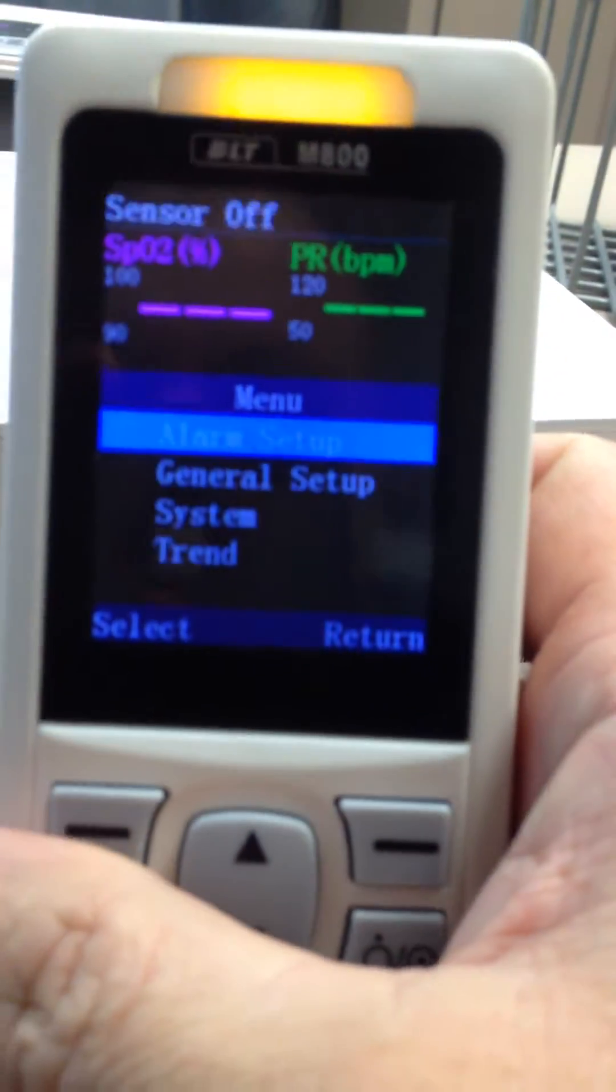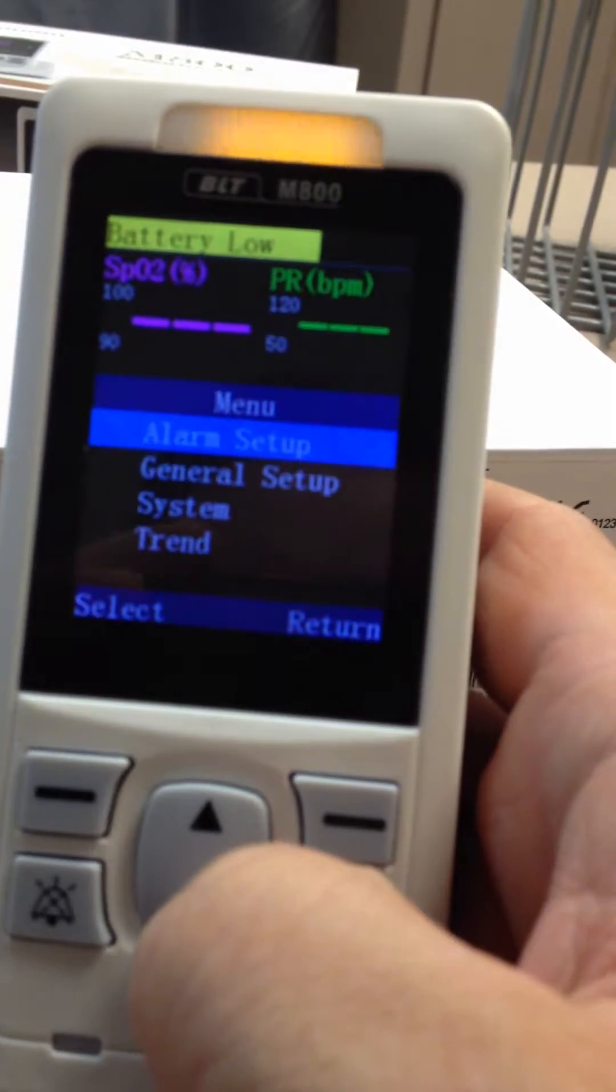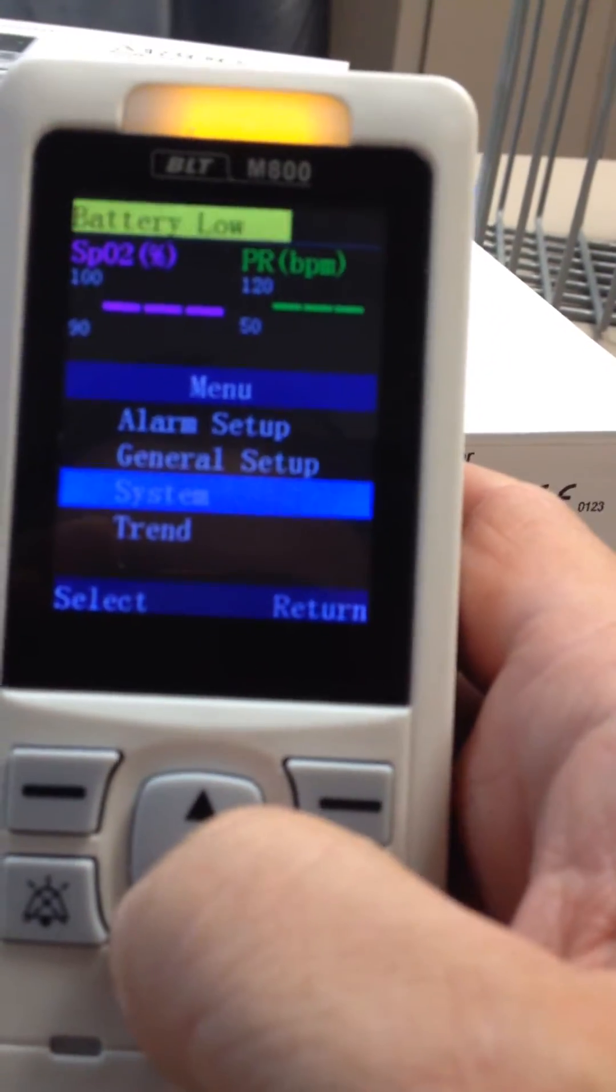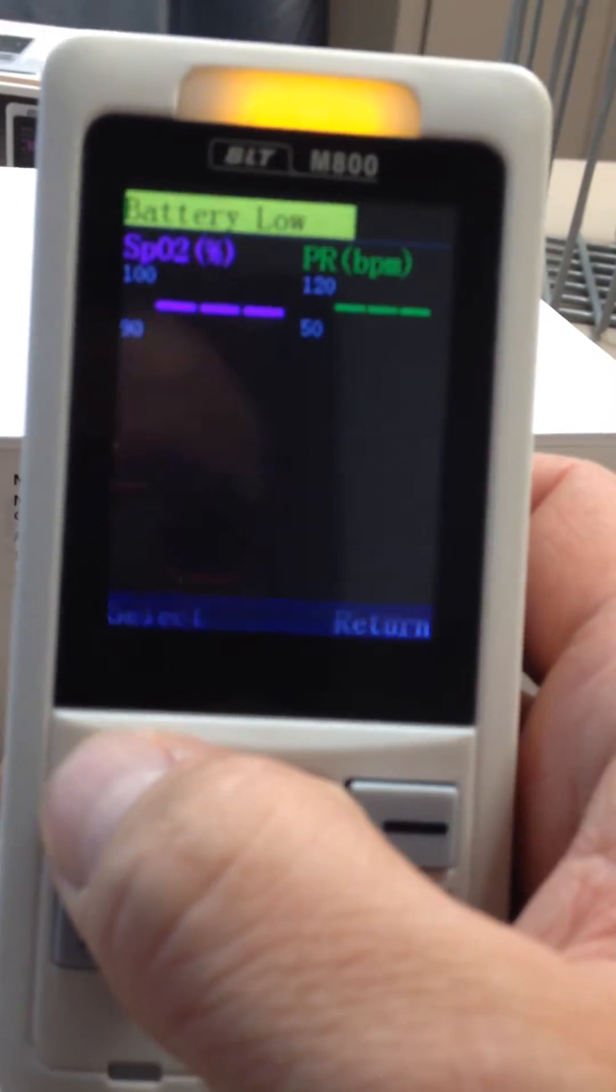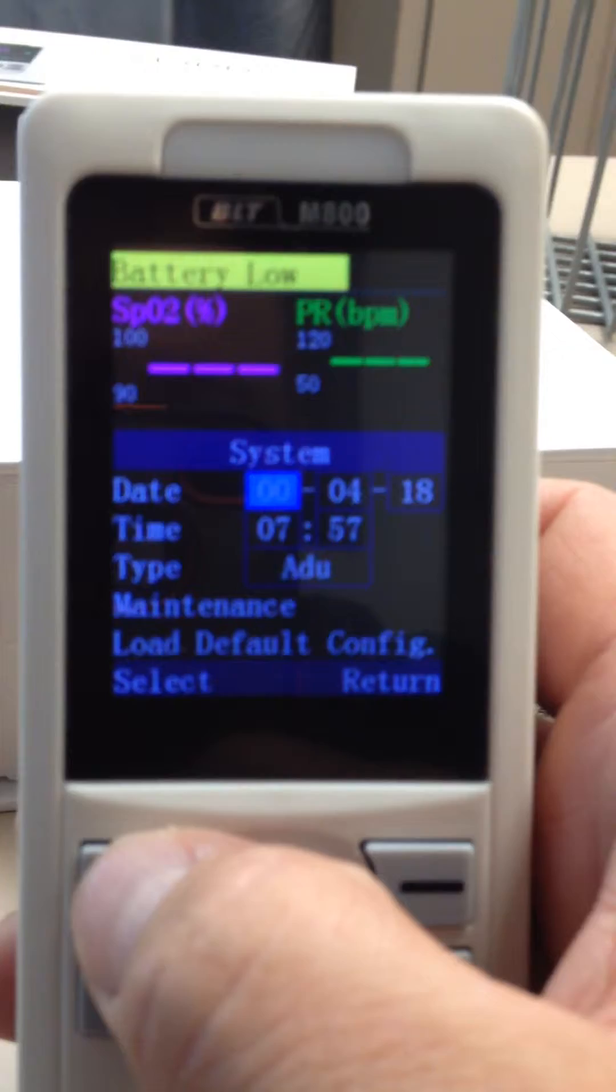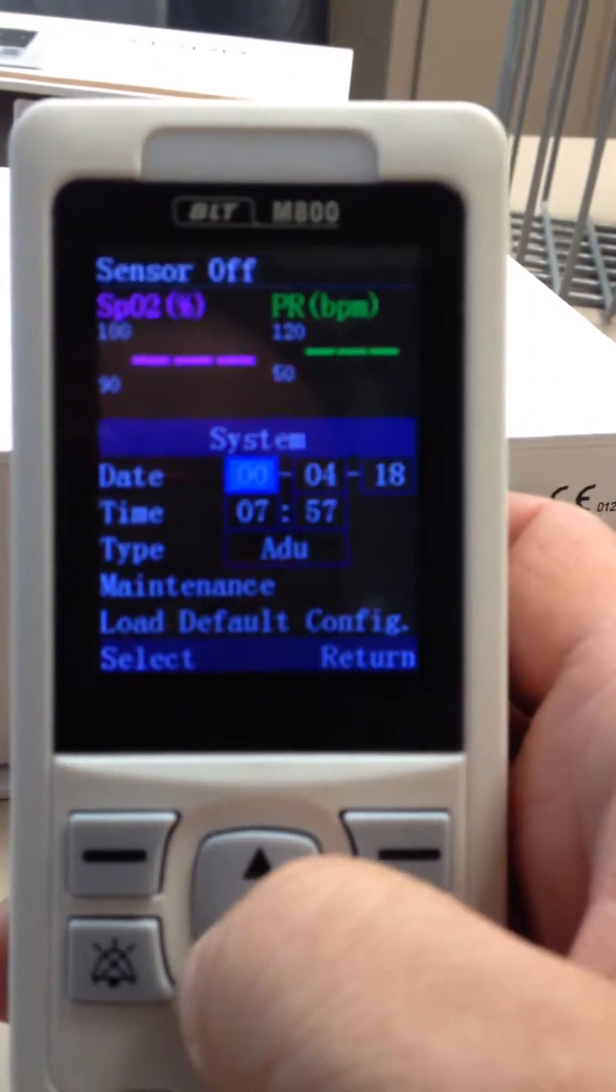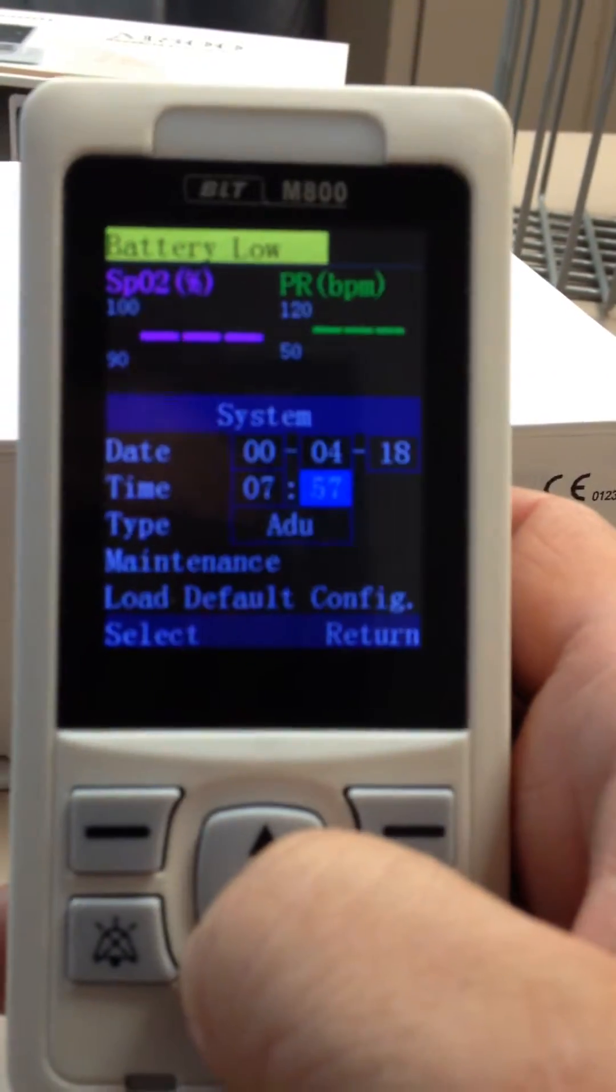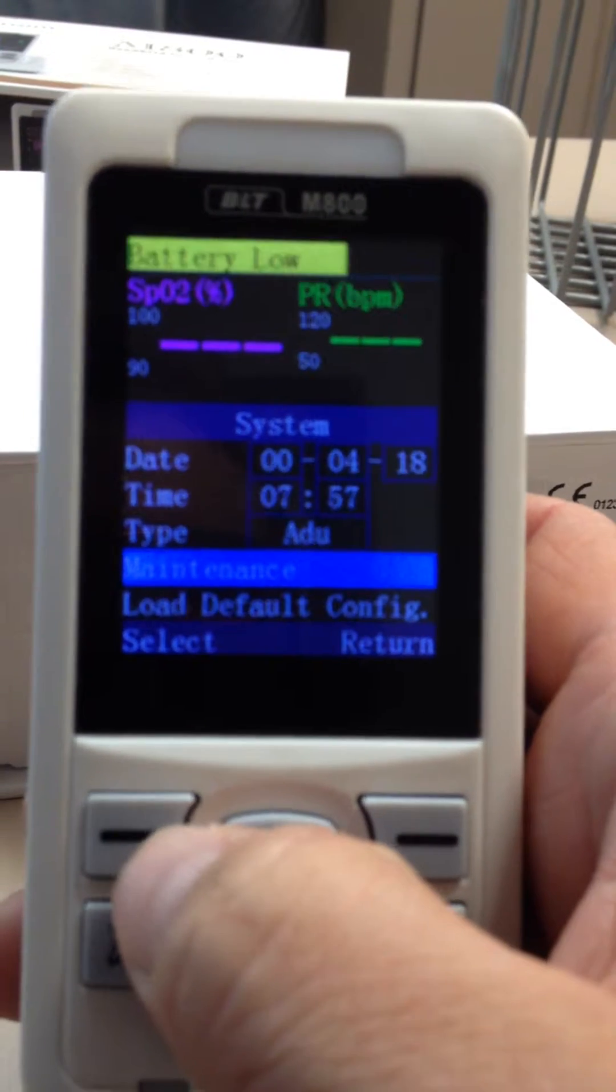You will come to this screen. Go down to System and press Select. Then go down to the Maintenance option and hit Select.